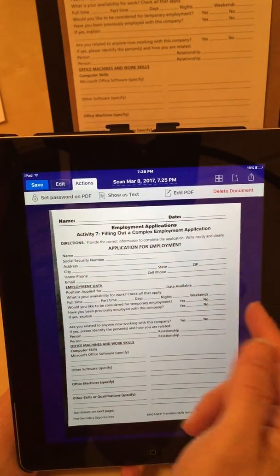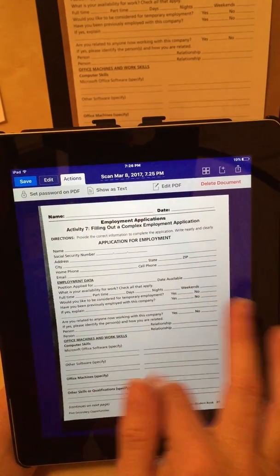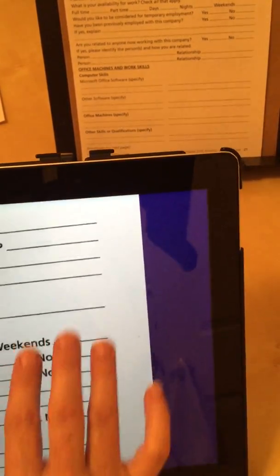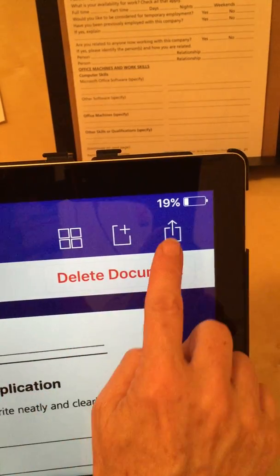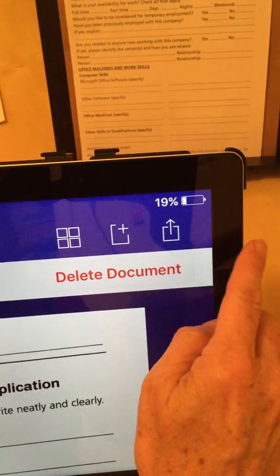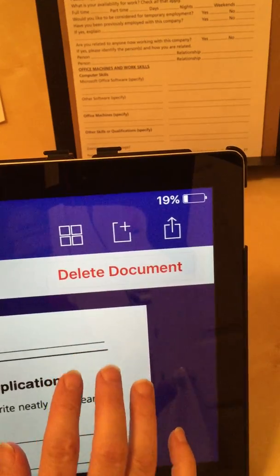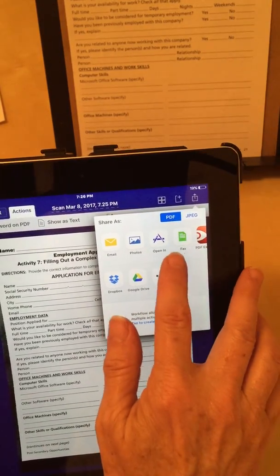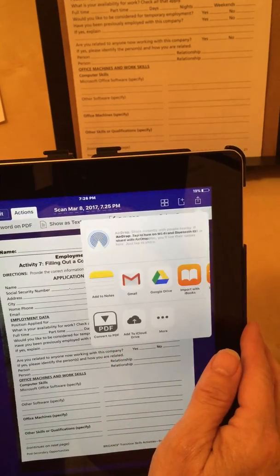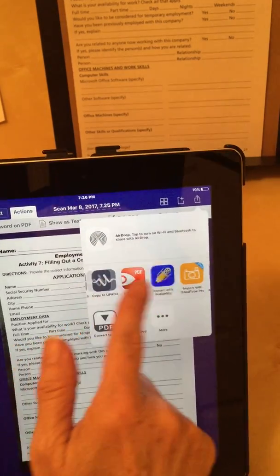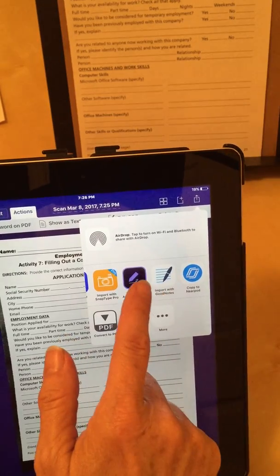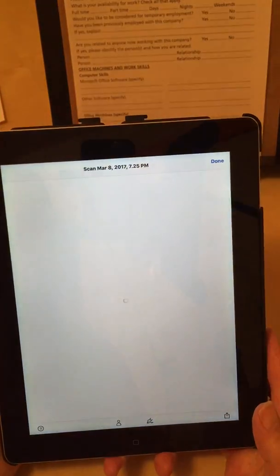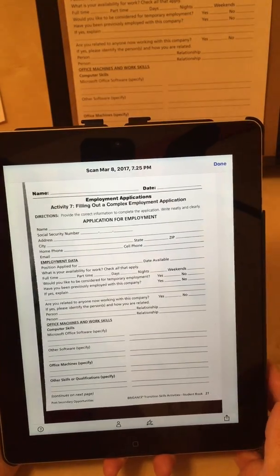I'll go ahead and hit Done for that. I'm back to the page where we're processing this. There is the action button in the upper right — the box with the arrow coming out at the top. I tap that and I want to choose the option to 'Open In,' and I get several options. Scrolling, I find Adobe Fill and Sign. When I tap that, it's going to open up this document in Adobe Fill and Sign.